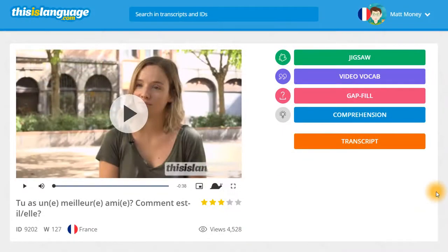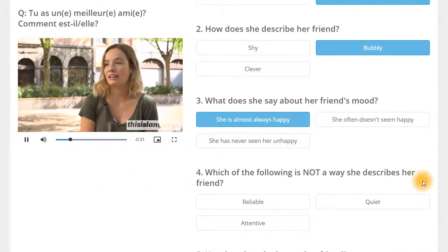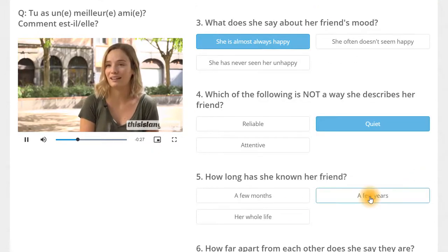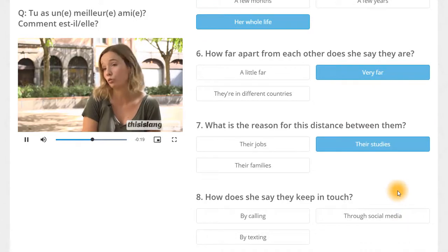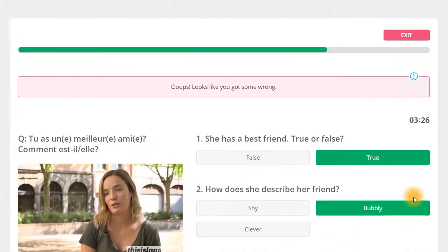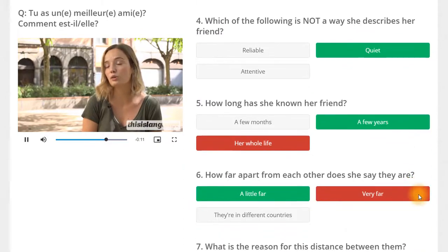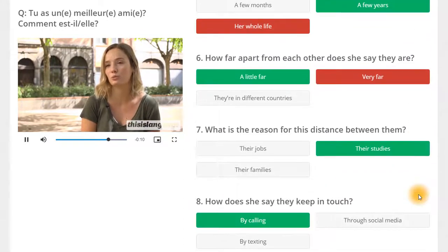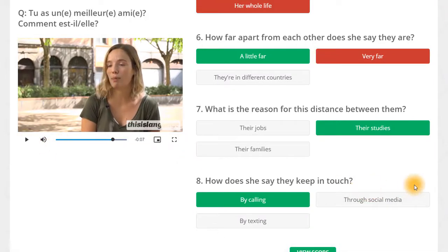And last, but definitely not least, we have the Comprehension. In this exercise, you'll be tested on your understanding of the video and asked to answer a bunch of multiple choice questions while watching the video. If you were paying really close attention, you may have noticed that all of these exercises are automatically marked. You'll know exactly which answers you got right and which you got wrong straight away.